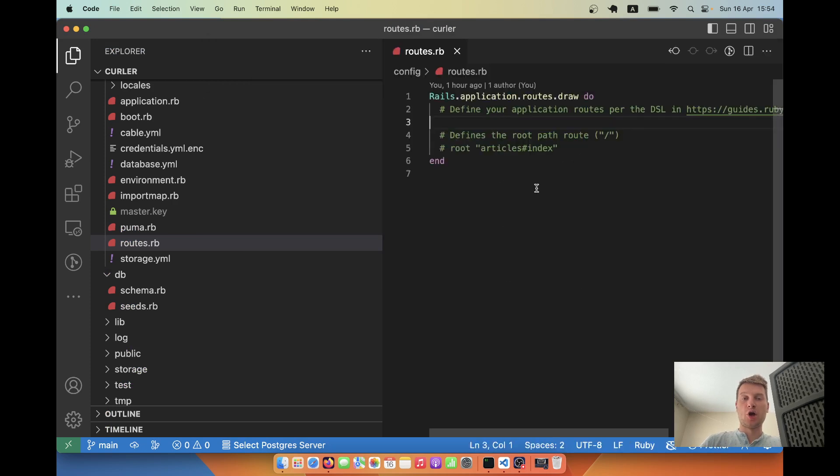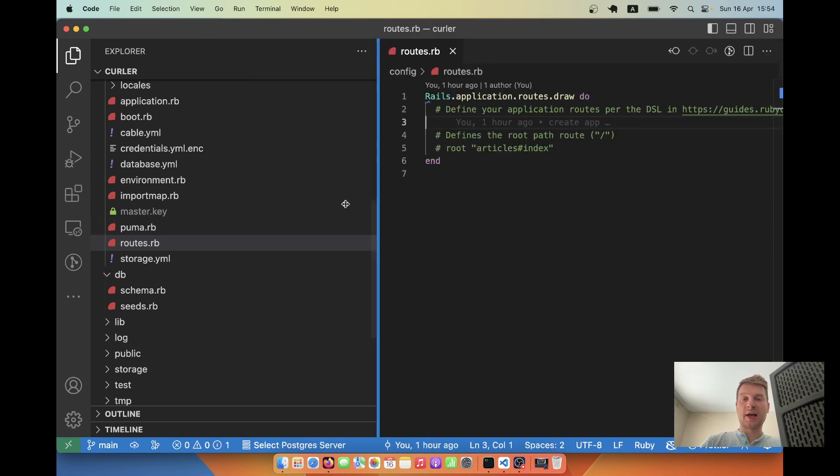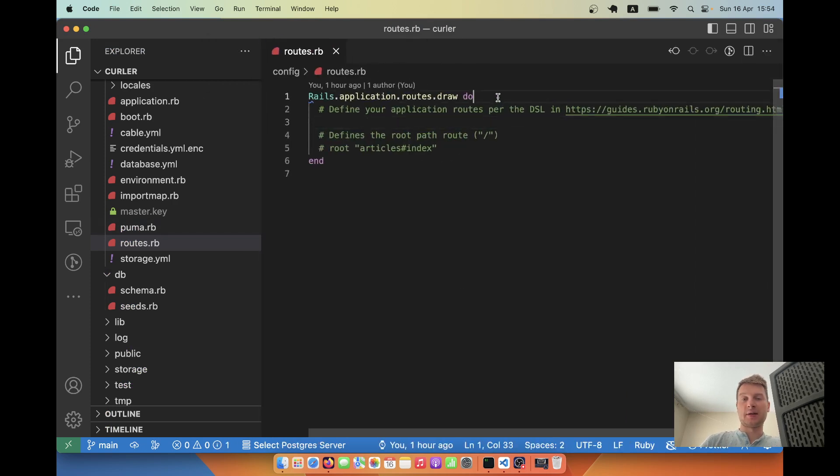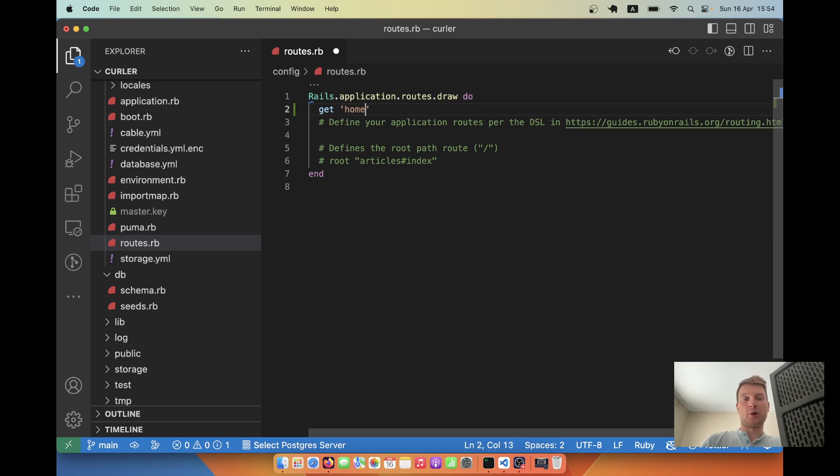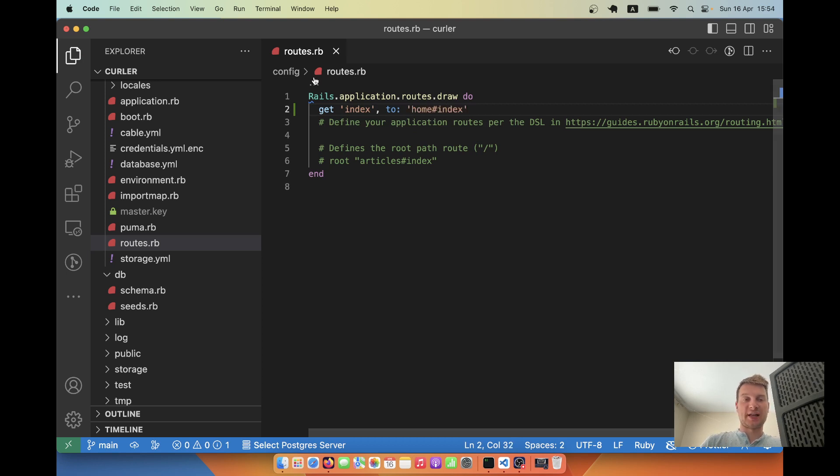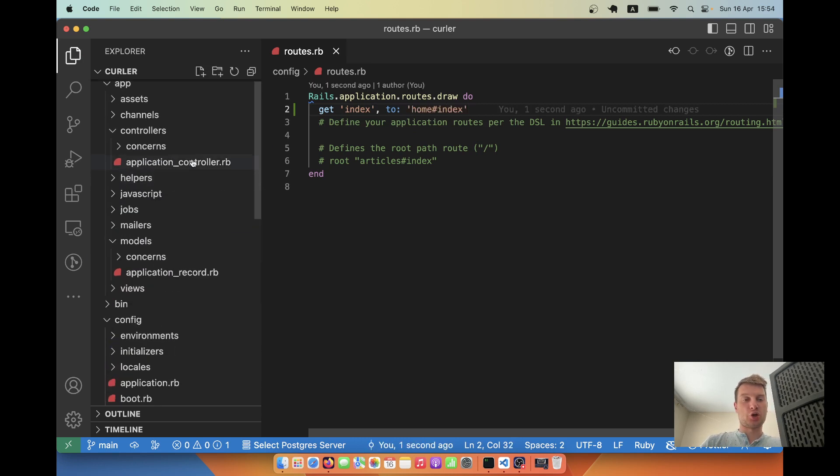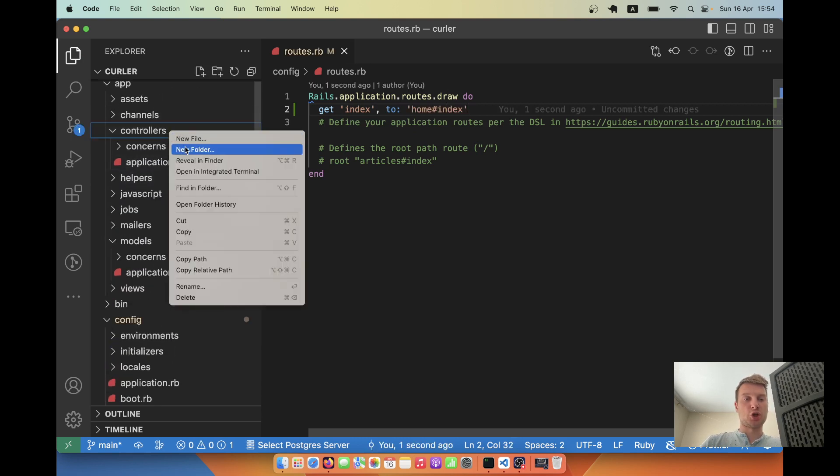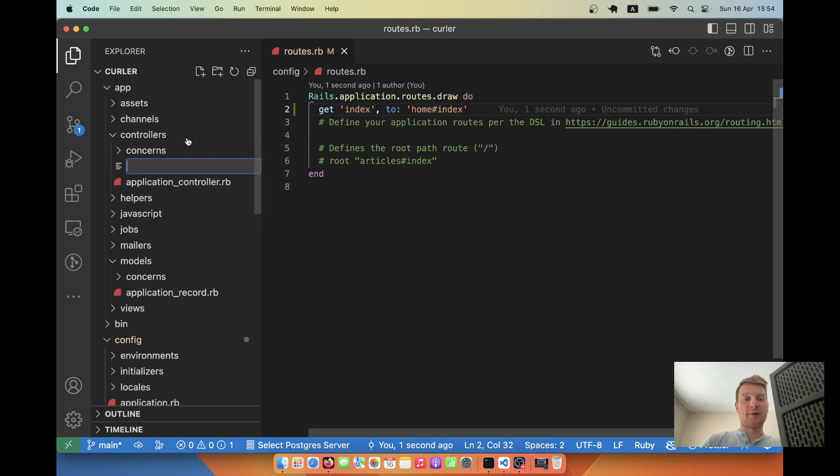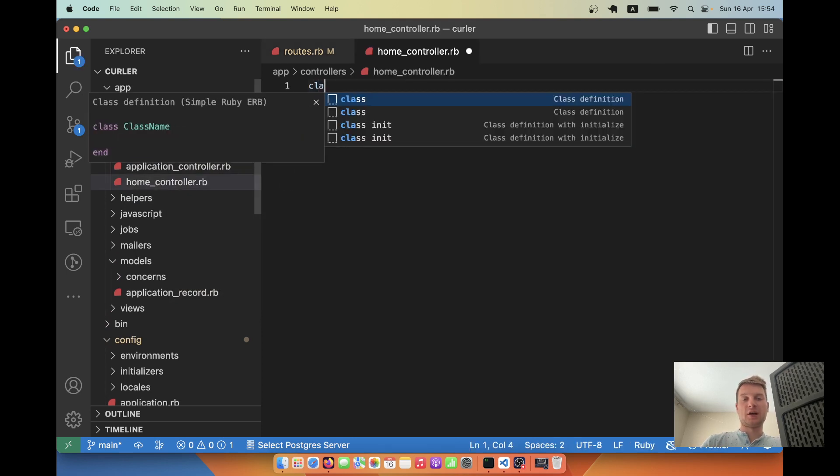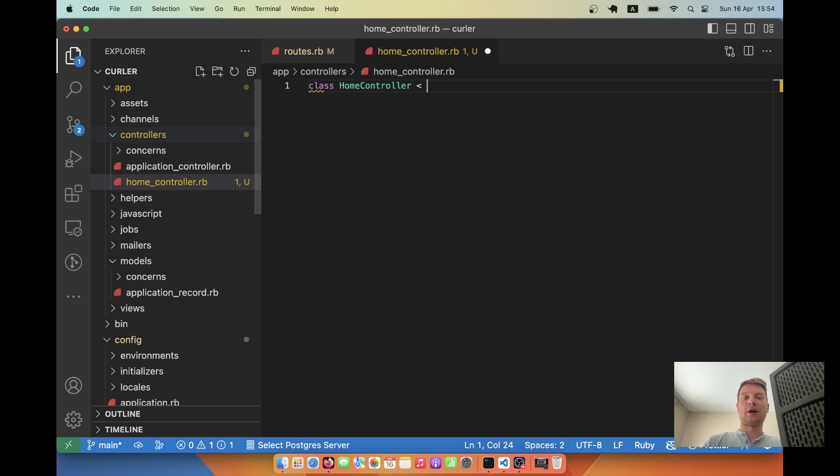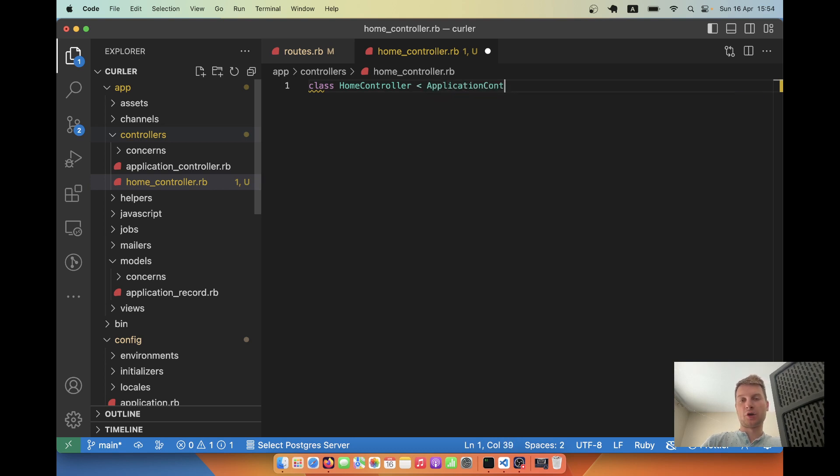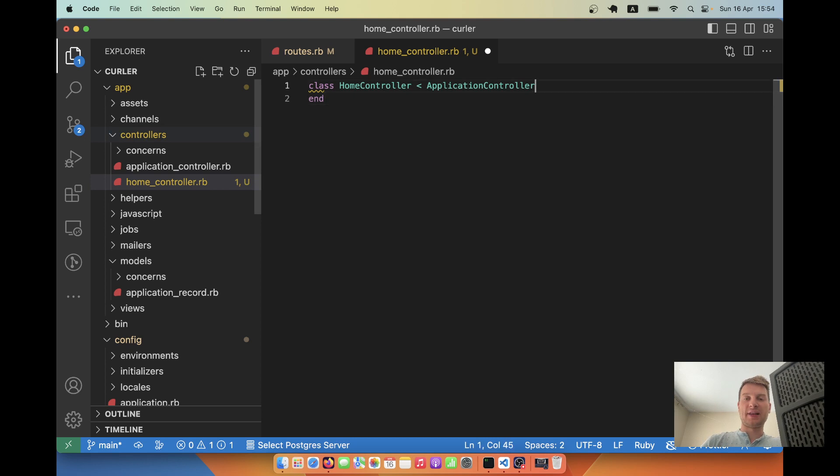I'll first go to our routes folder and I will make a route. For example, get index to home controller index action. Let's create this home controller. I will go to controllers, create a new file home_controller.rb class HomeController that inherits from ApplicationController. And it will have an index action, def index.